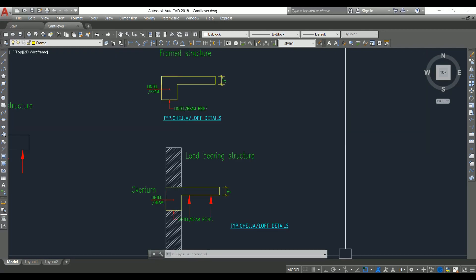These are all the major things to consider while constructing the cantilever slab. Even as a structural engineer, you need to instruct the site people that if they are constructing a load bearing structure, shuttering must be removed only after construction of the wall above the cantilever slab. I hope you liked this video — please comment, share it with your friends, and don't forget to subscribe for more videos. Thank you for watching.